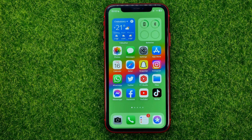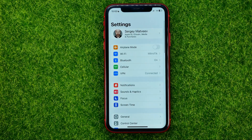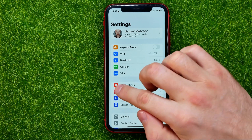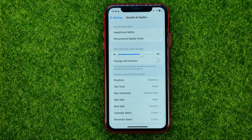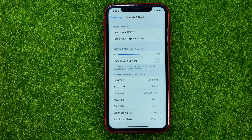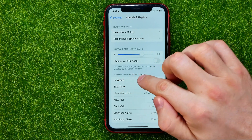So let's get started. First, head over to Settings and then tap on Sounds & Haptics. That's where you can easily find the ringtone option.